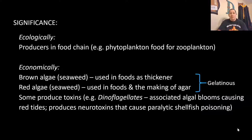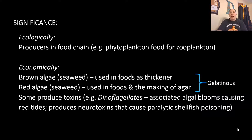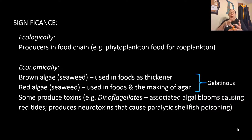Economically, algae have lots of different uses. Brown algae or seaweed is used in foods as thickeners — for things like fondant in cake decorating and ice cream. Red algae is also a seaweed used in food and to make agar that we use in microbiology labs for gelatinous structures. Even the coating on some medications that helps you swallow them is made from these types of algae.